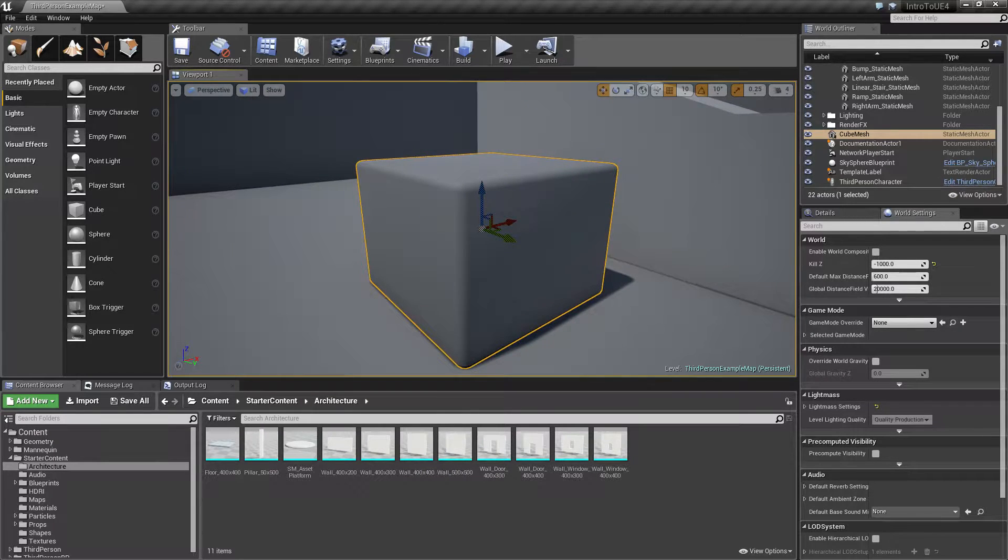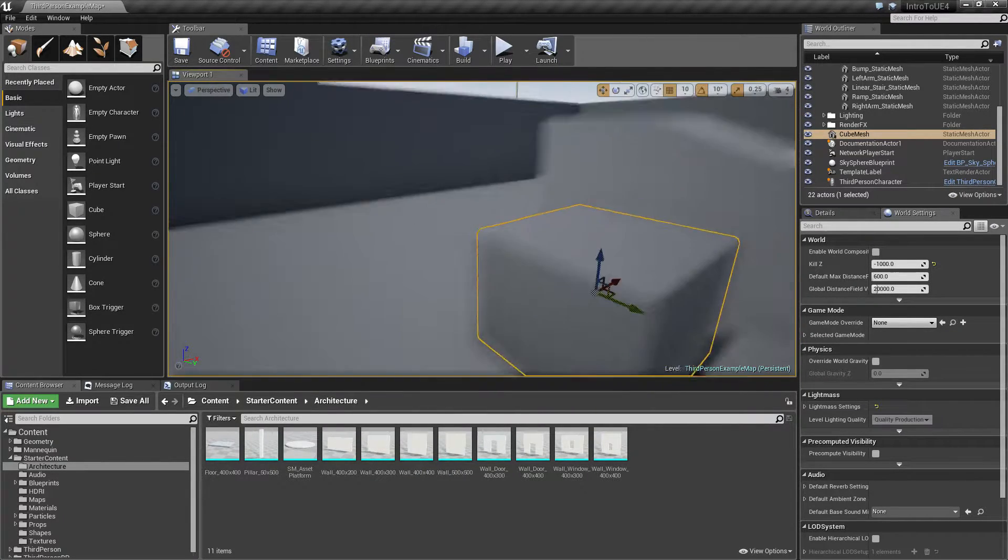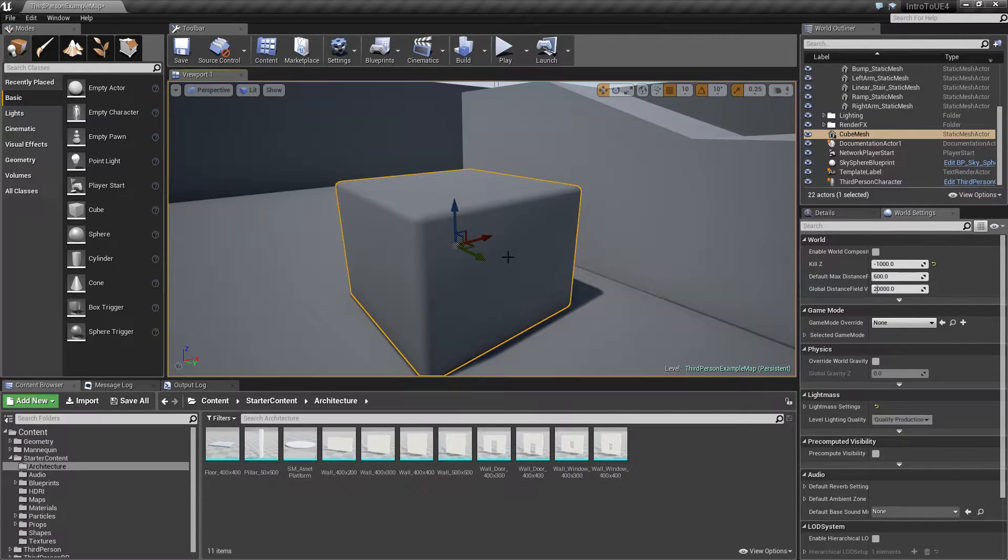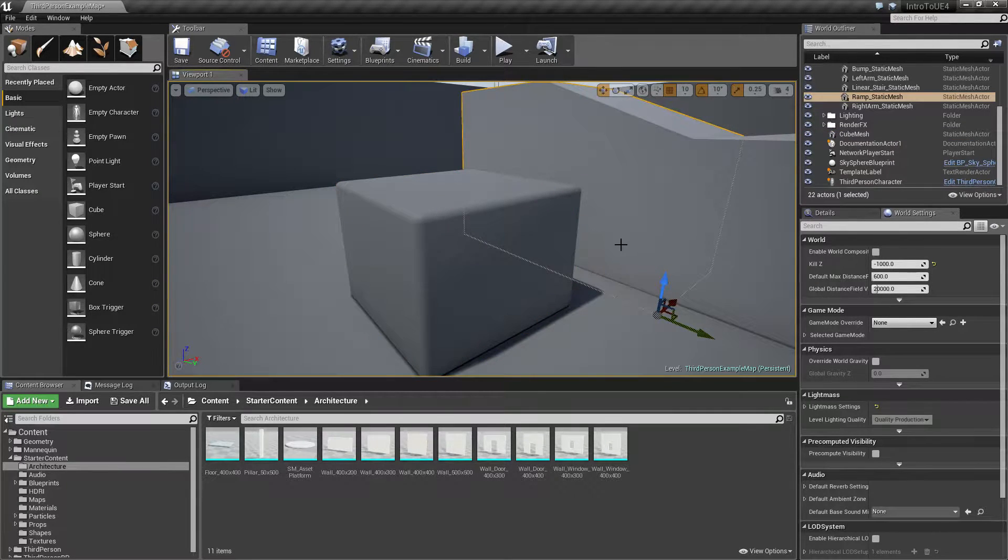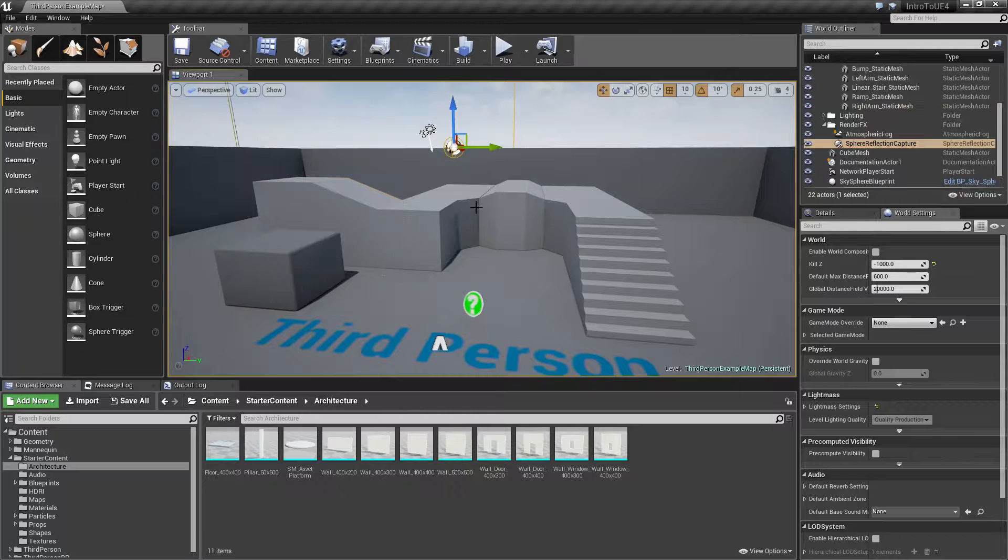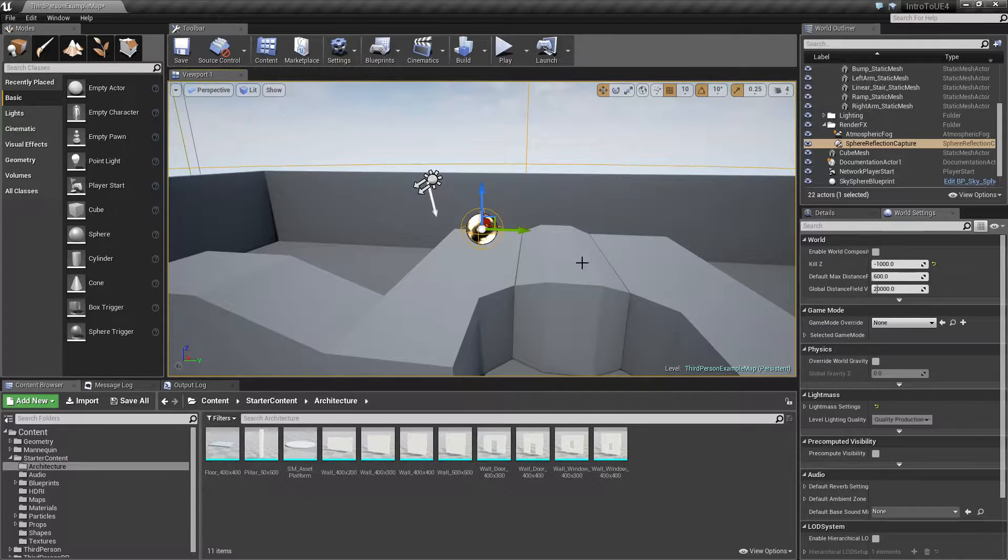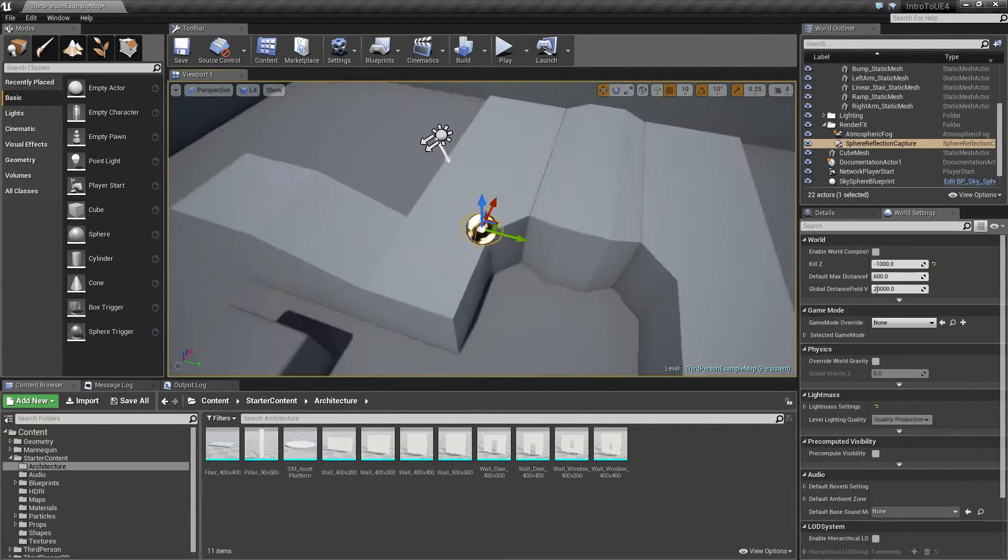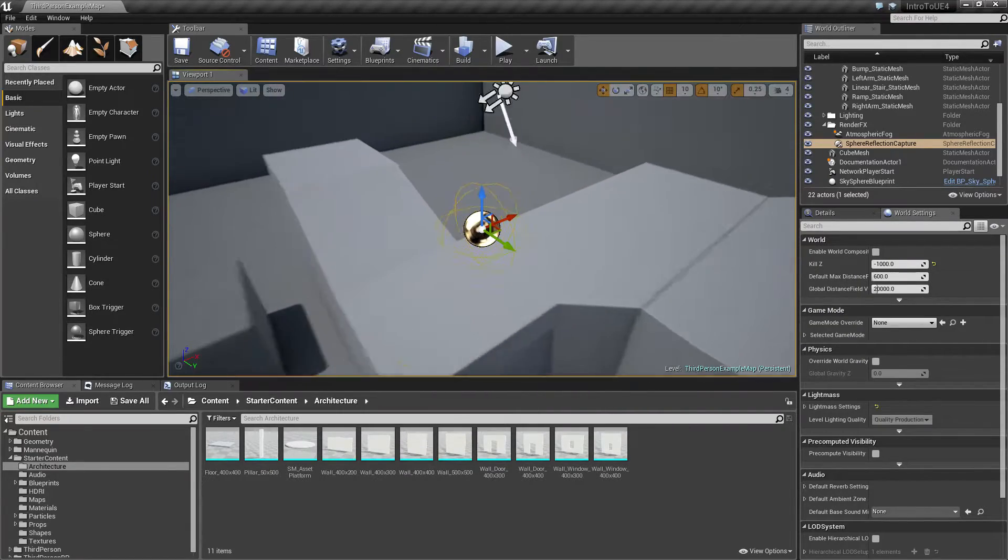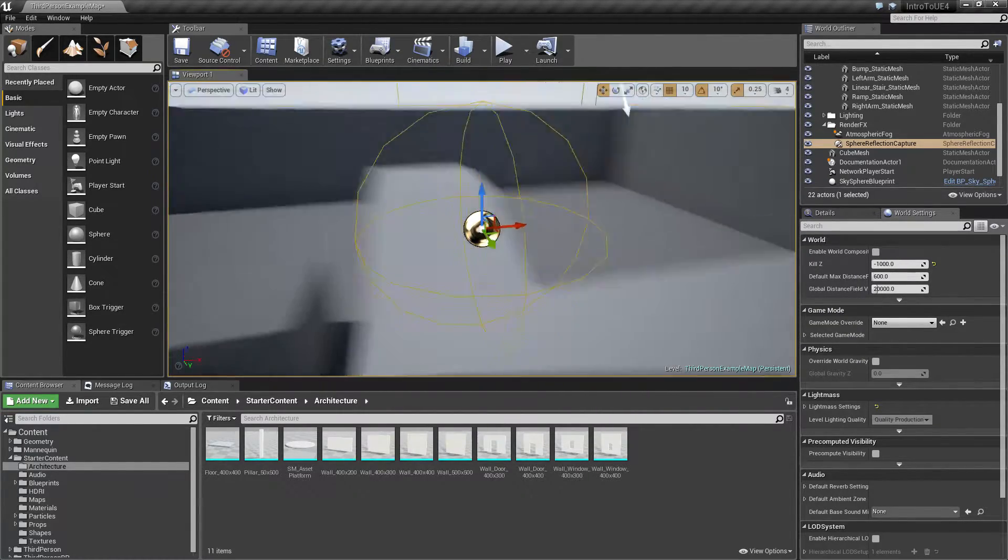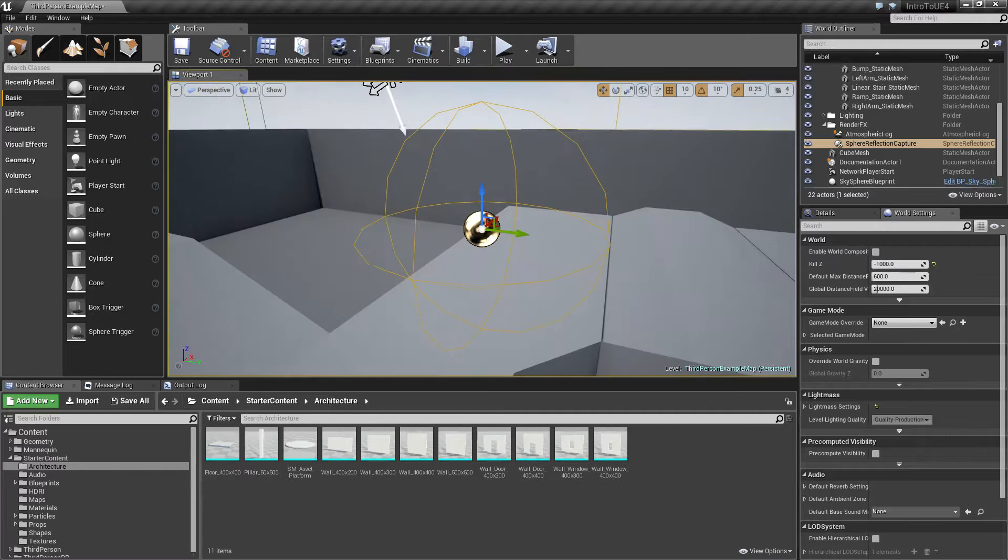If I use the middle mouse button it'll let me pan around like normal. So remember F is to focus on something. Let's say we're gonna focus on this item right here. Alt and the left mouse button is to rotate around. Alt and the right button is to zoom in and out. And those are really handy when you need to do something.